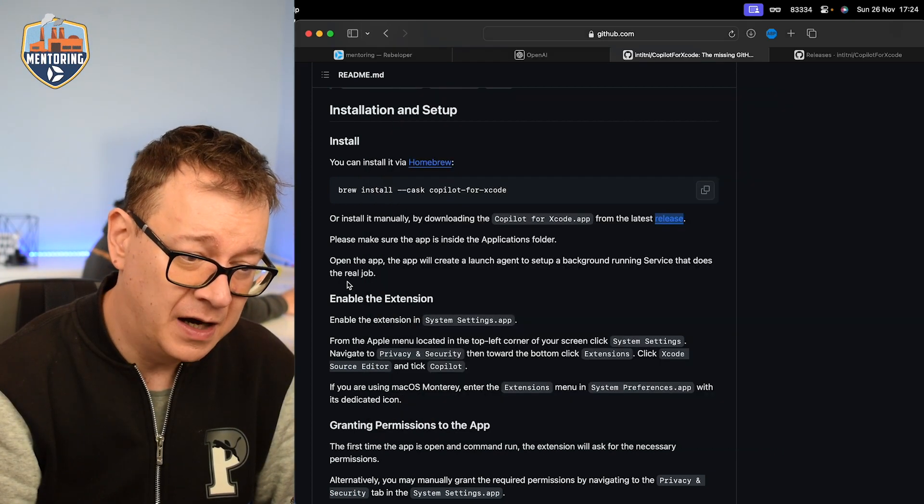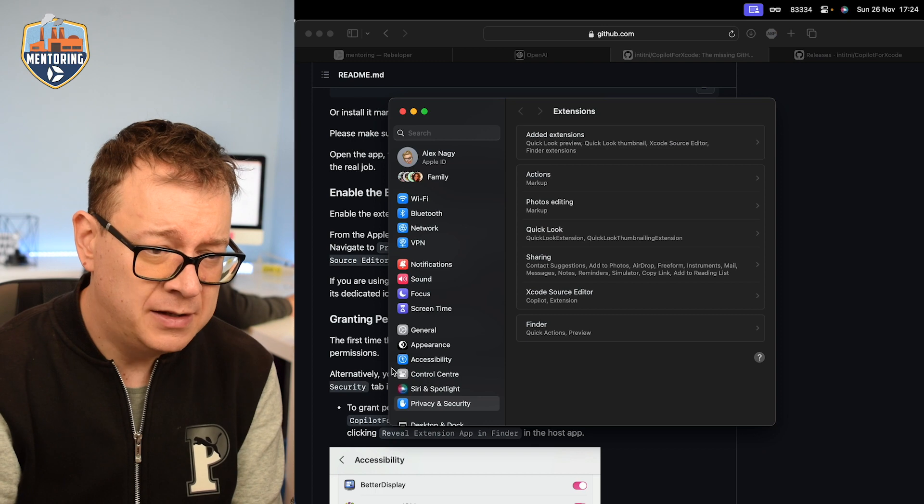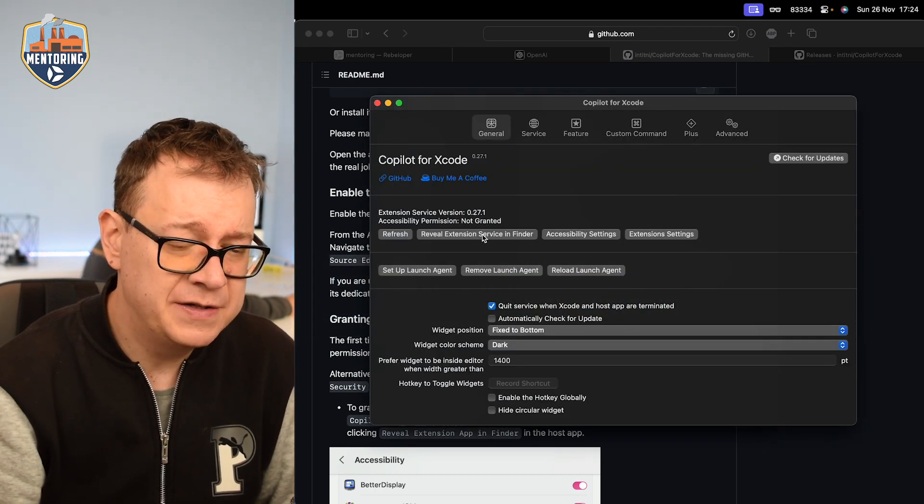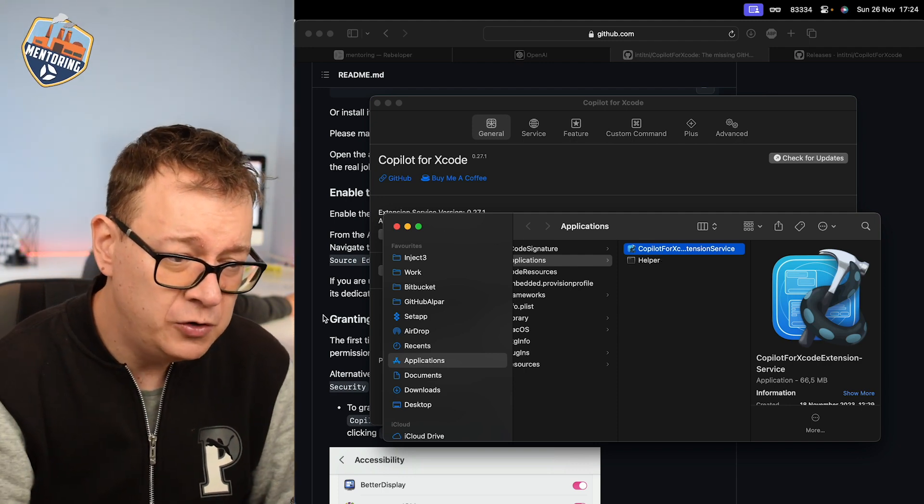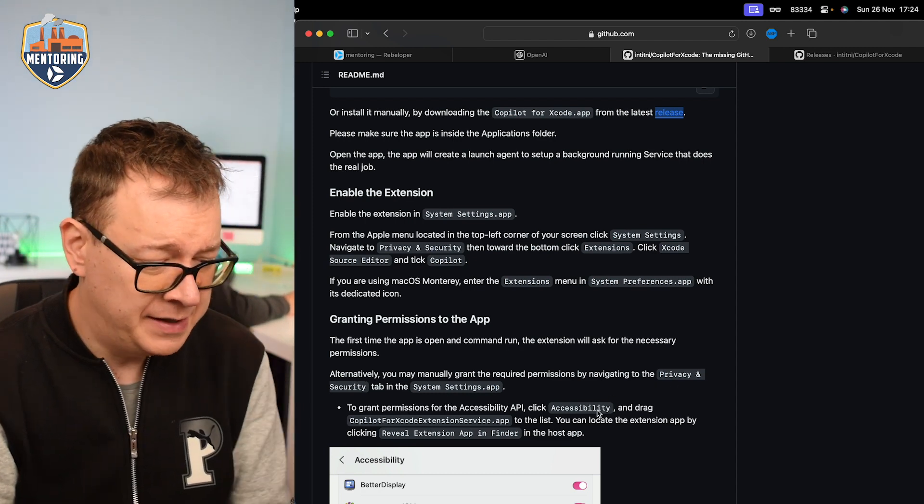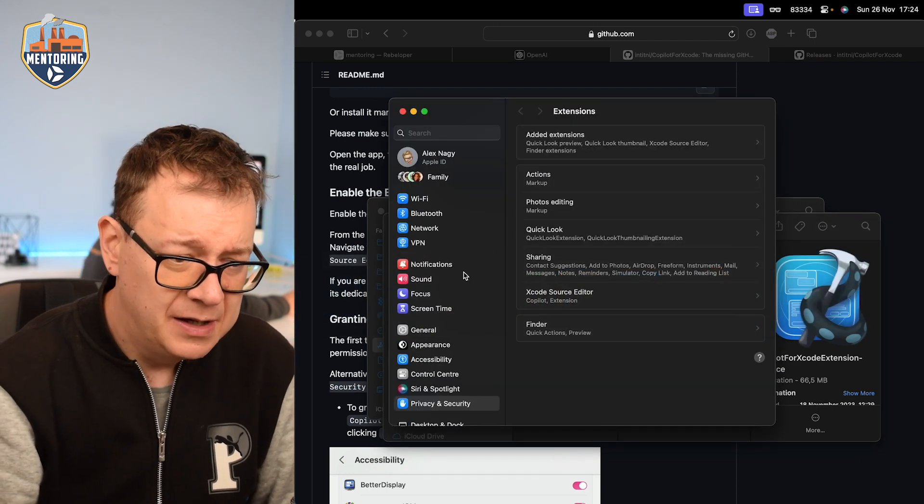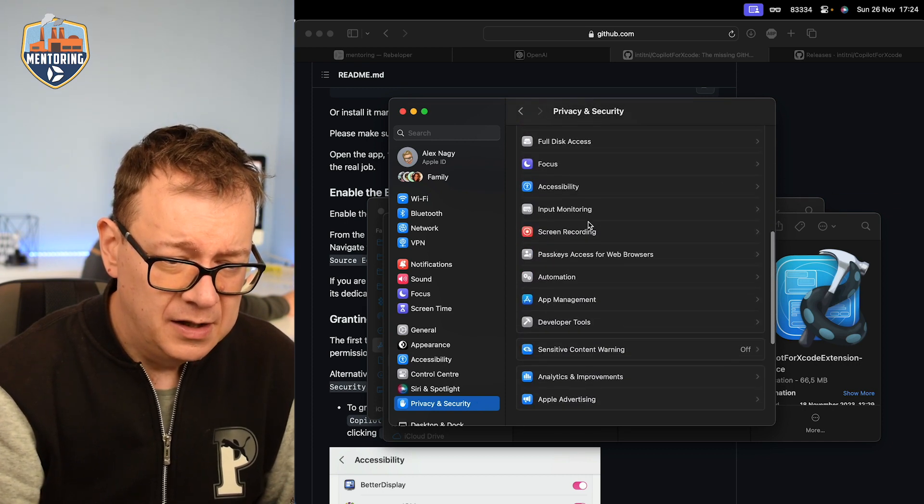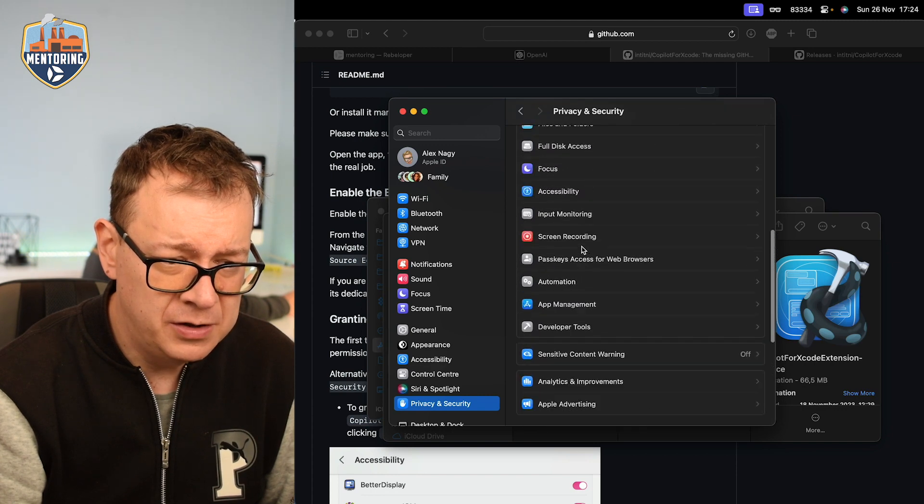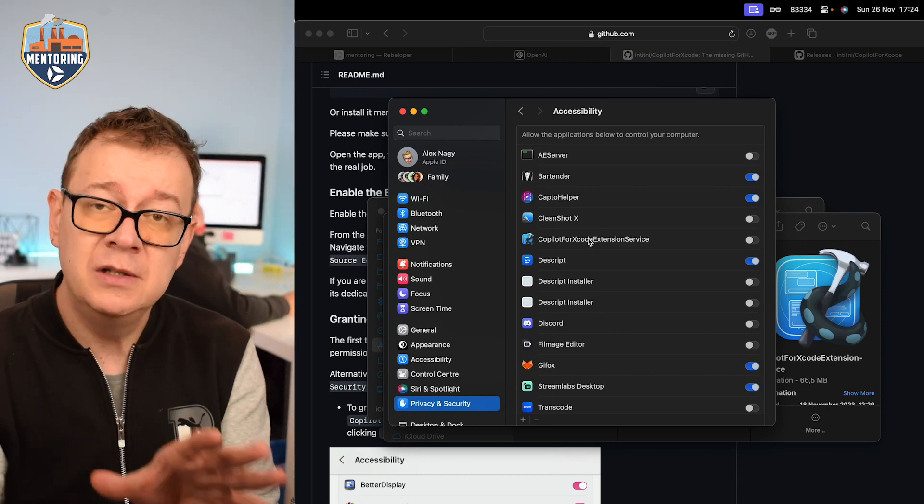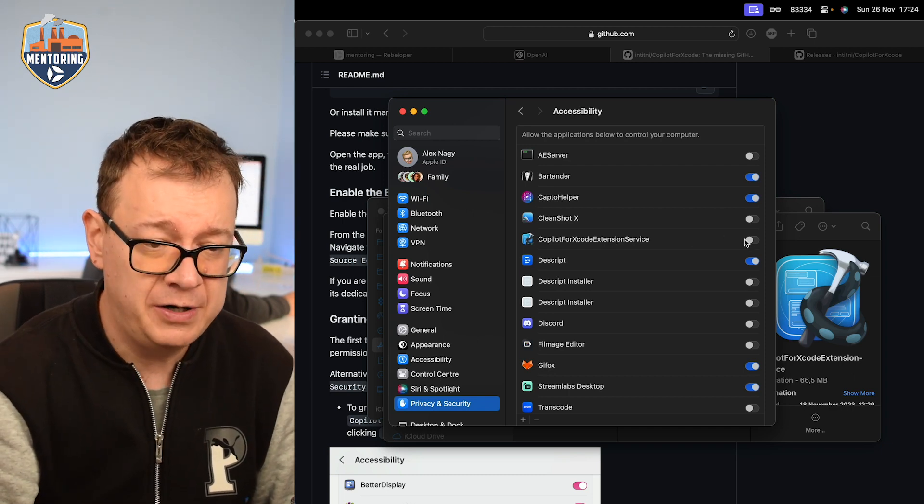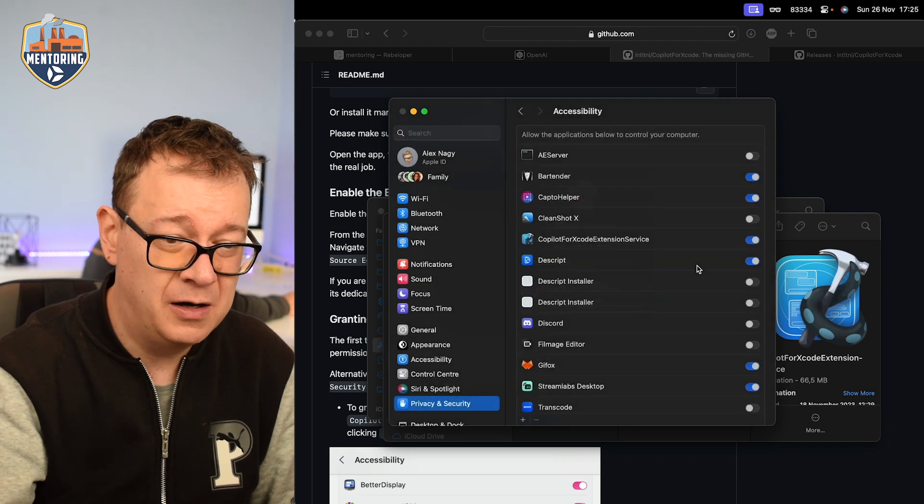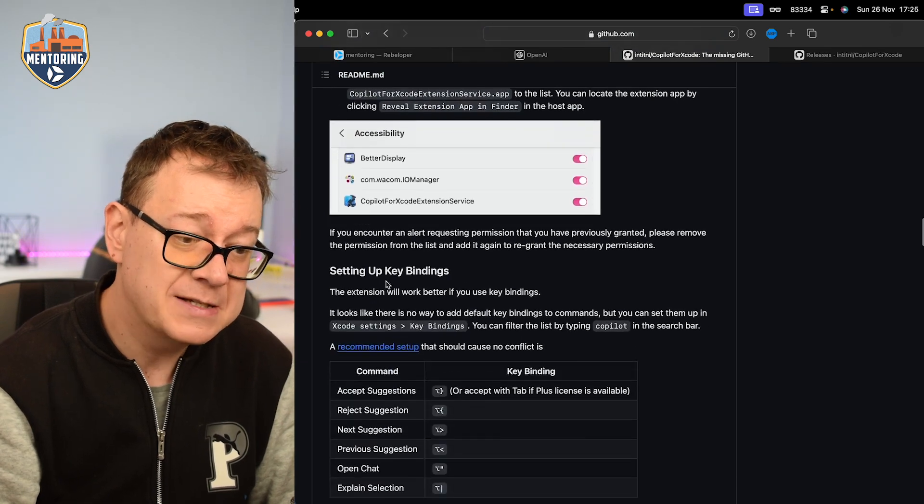Okay! That's done and next up we want to set up the permissions for the app. So let's go back to the app again and we want to reveal the extension service in Finder. There we go. We have that and then what we want to do is just go to privacy and security and accessibility. Let's just go back to our system settings and then just go privacy and security and then we want to search for accessibility. There we go and yeah it's already right over here. If it weren't right over here you just want to drag and drop it into here from the finder that we just revealed. So good for us. We just want to allow that right over there. Great! So what's the next step? Yes setting up.